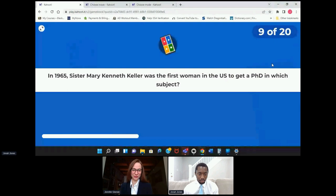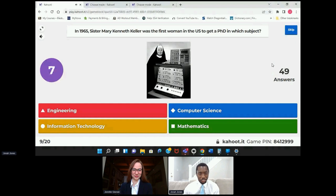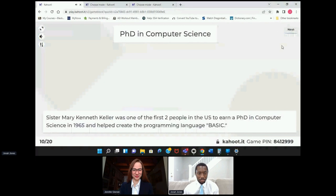In 1965, Sister Mary Kenneth Keller was the first woman in the US to get a PhD in which subject? Jenny's helping us out with the picture just a little bit. Computer science! All right — not too much change up top; we'll see where we come out in the end.